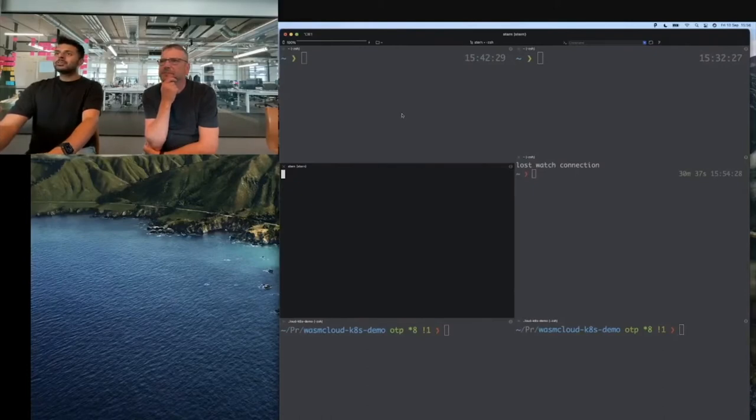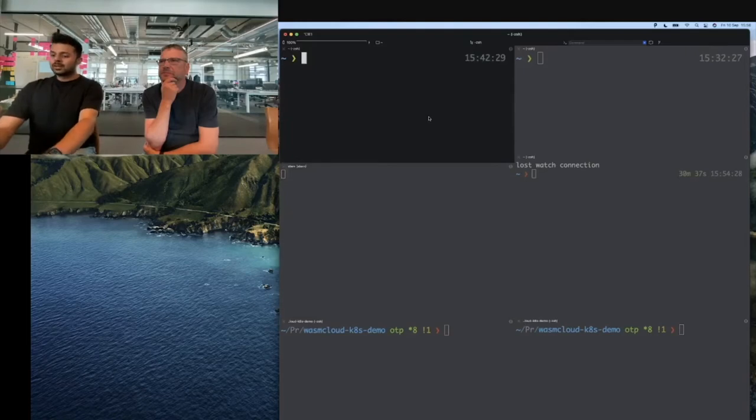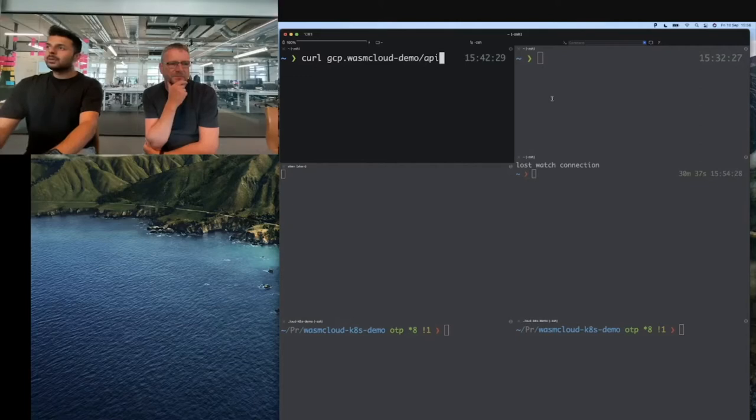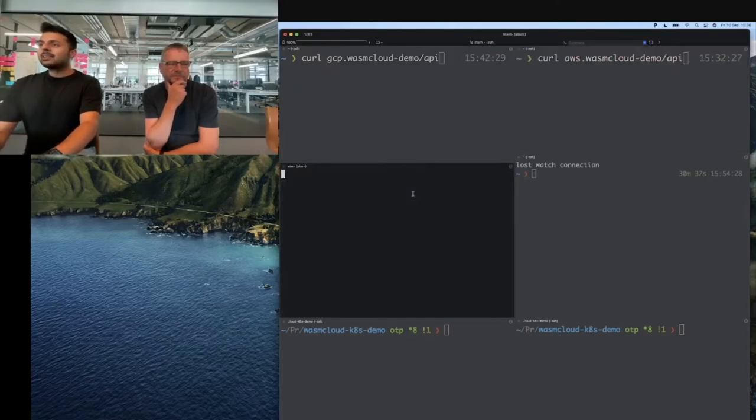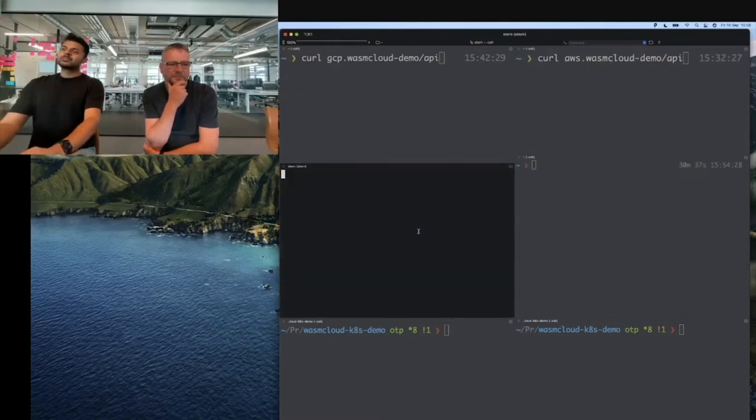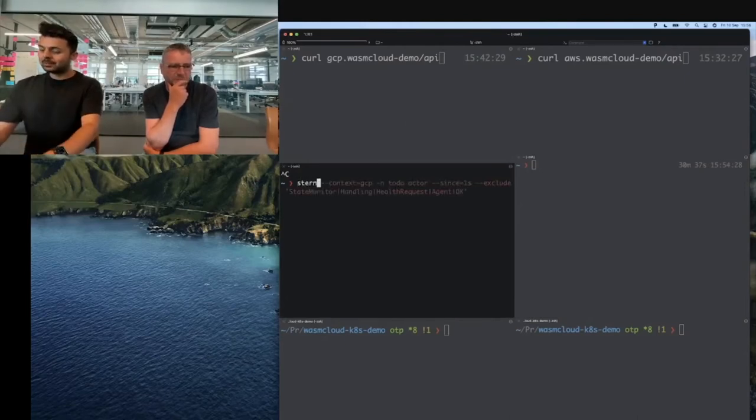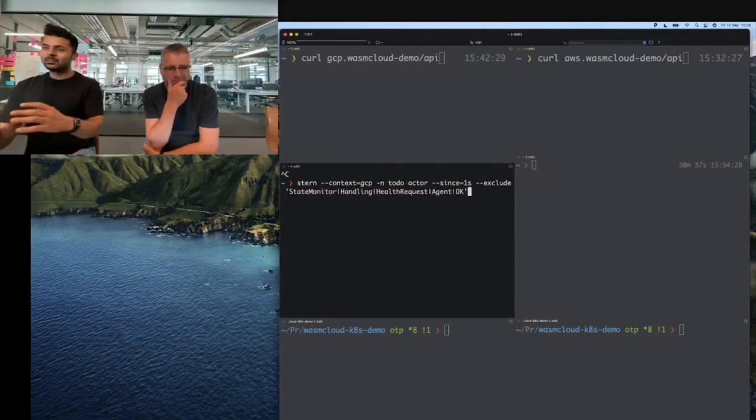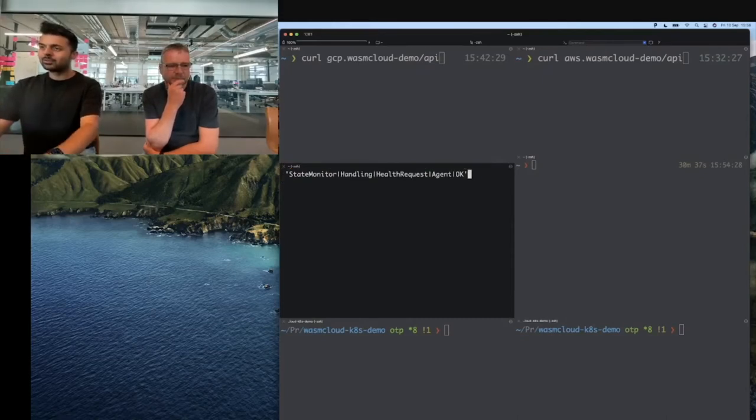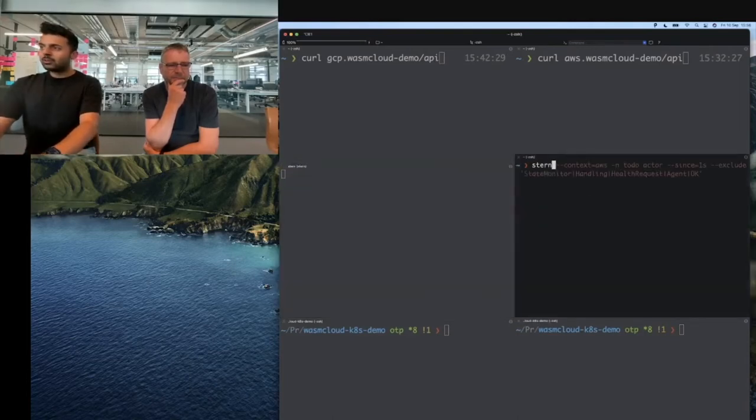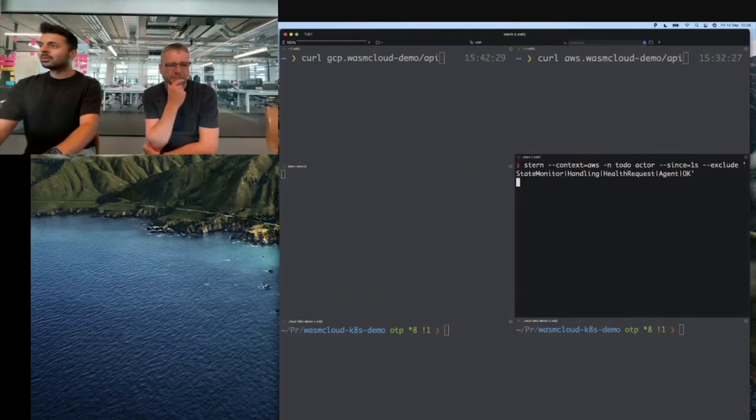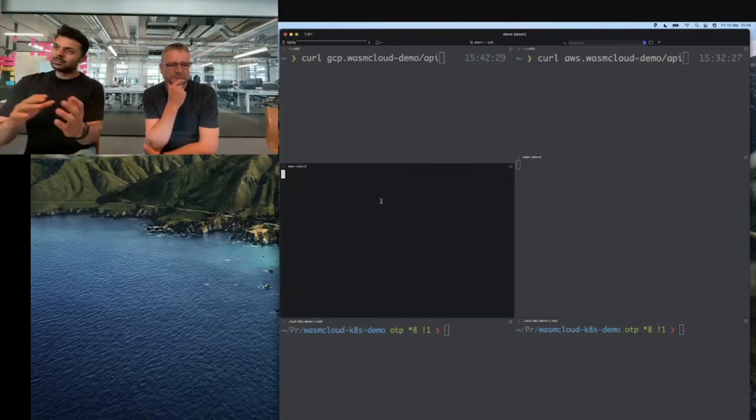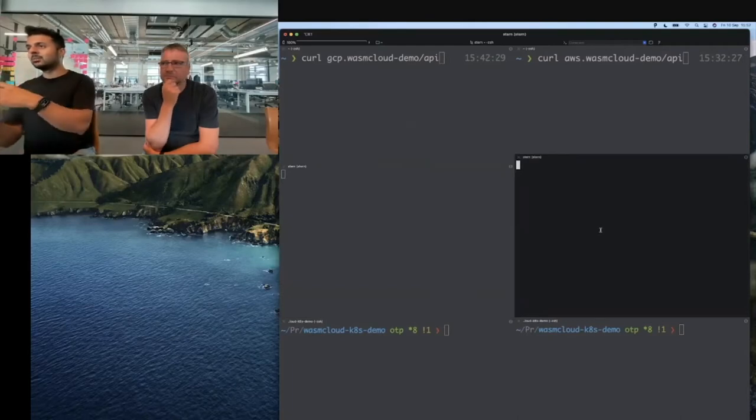We're going to use the two top windows as our clients, using curl to GCP and curl to AWS. In these two middle windows, I'm going to be using Stern to pull the logs from the to-do actor running in GCP. The context is GCP, we're running the to-do actor and excluding noise from health checks so it's easier to identify the logs we care about. I'll do the same for AWS. On the left, we're listening to the actor running in GCP. On the right, we have our actor running in AWS.